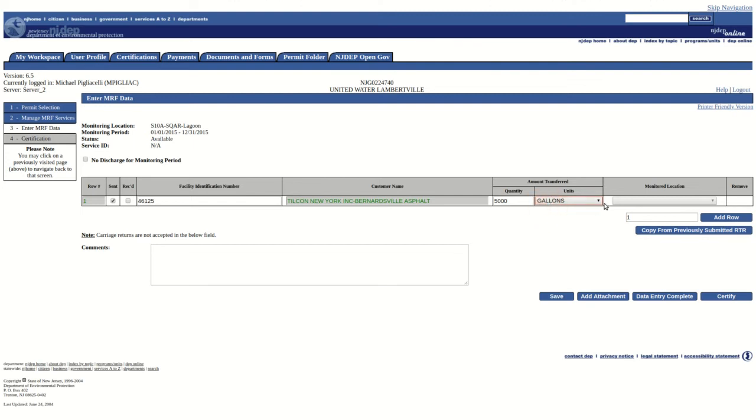The Monitoring Location column is disabled by default. It will become active if the transfer reported is between two locations within the same facility.